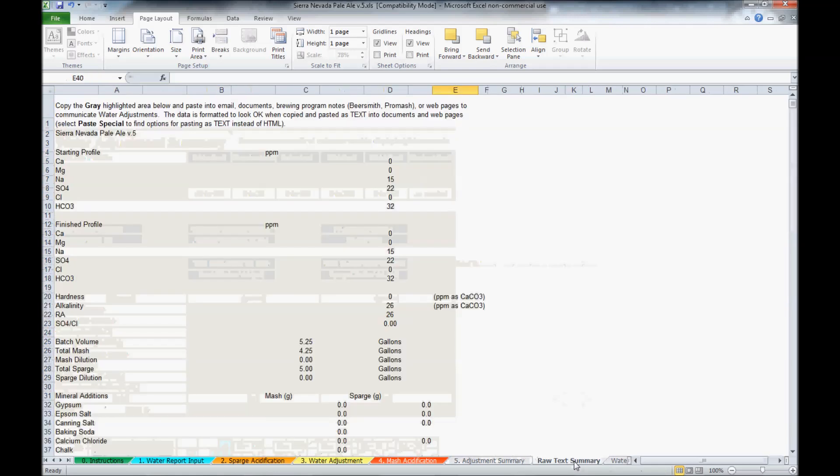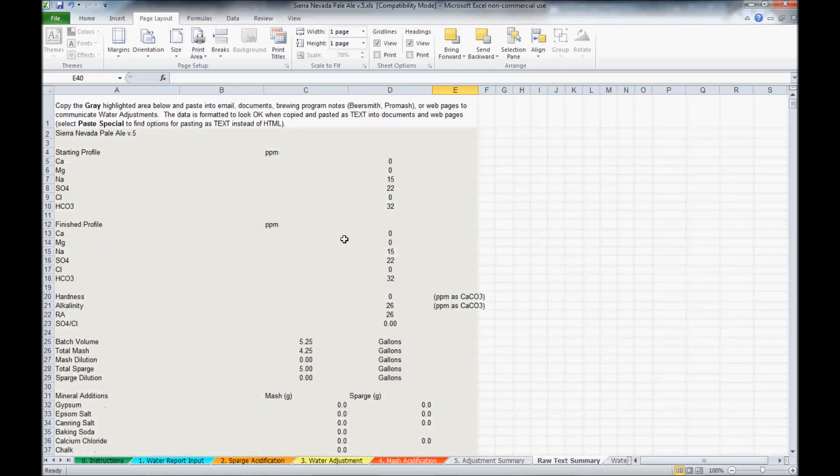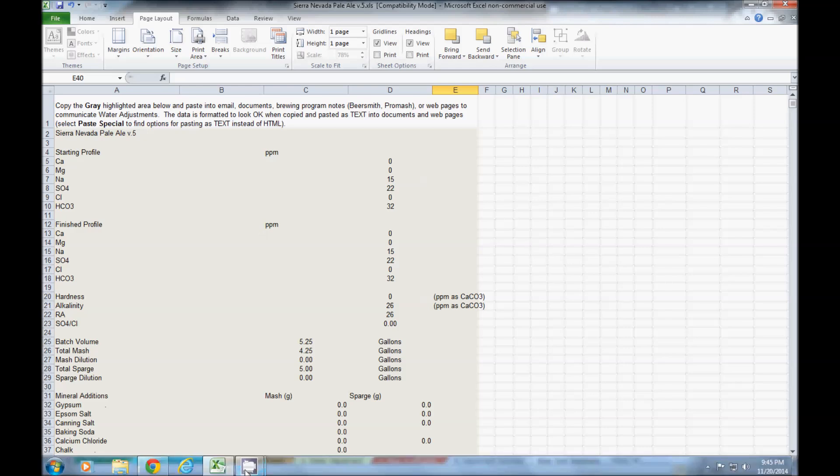The next tab is the raw text summary. It's just basically the raw numbers. And that's my general overview. Thank you.